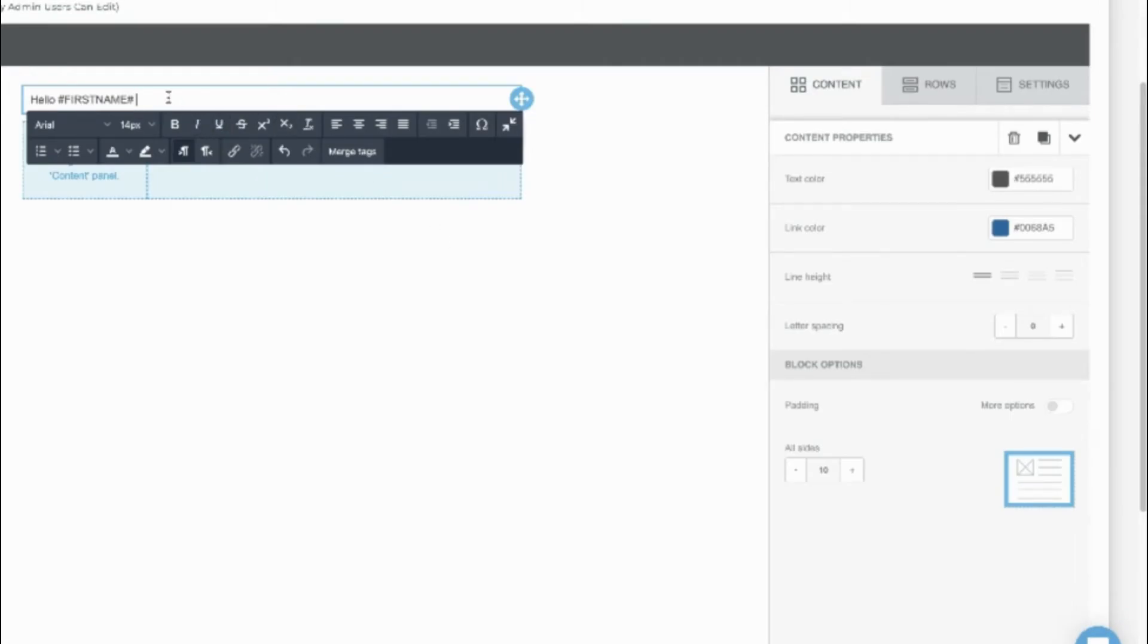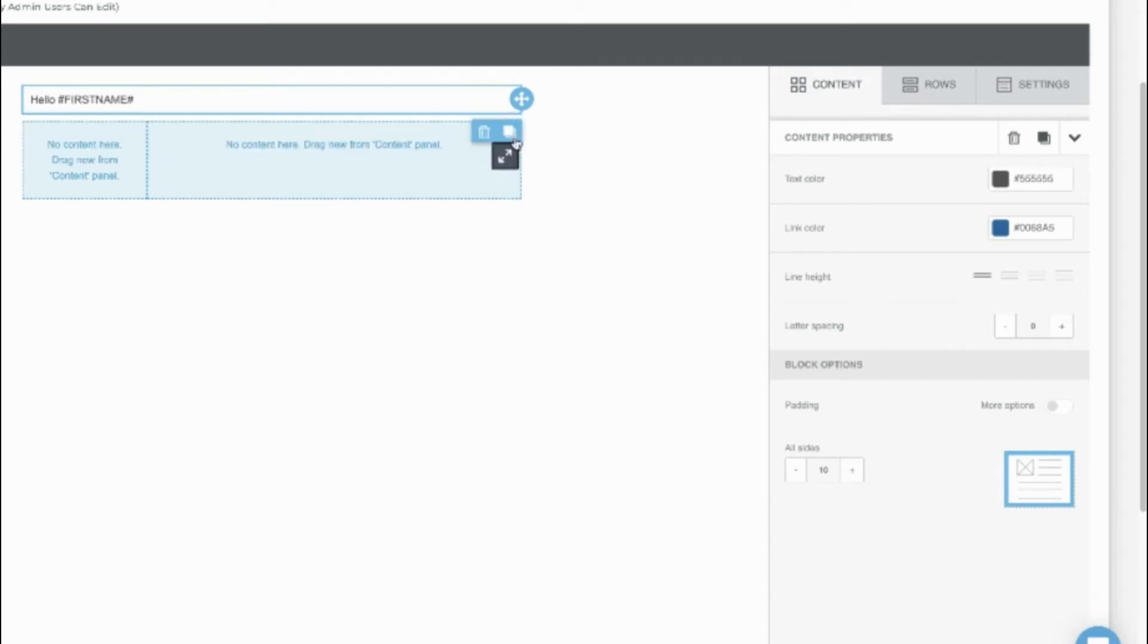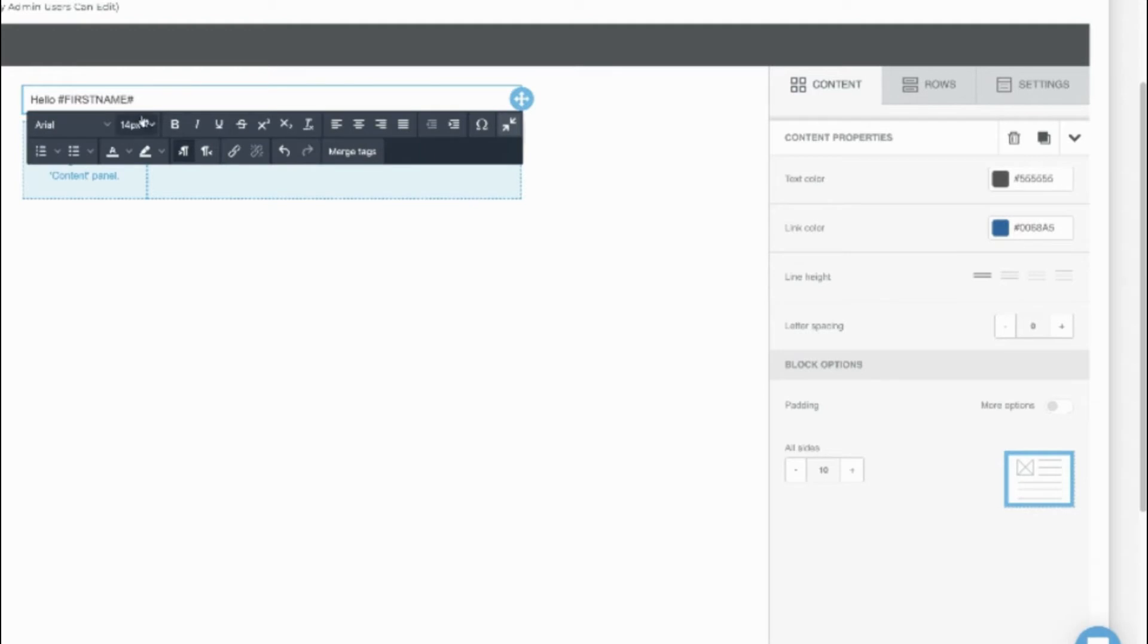Click these arrows to get rid of the WYSIWYG. Click again to get it back. You can change the font, the size, alignment, and so on.